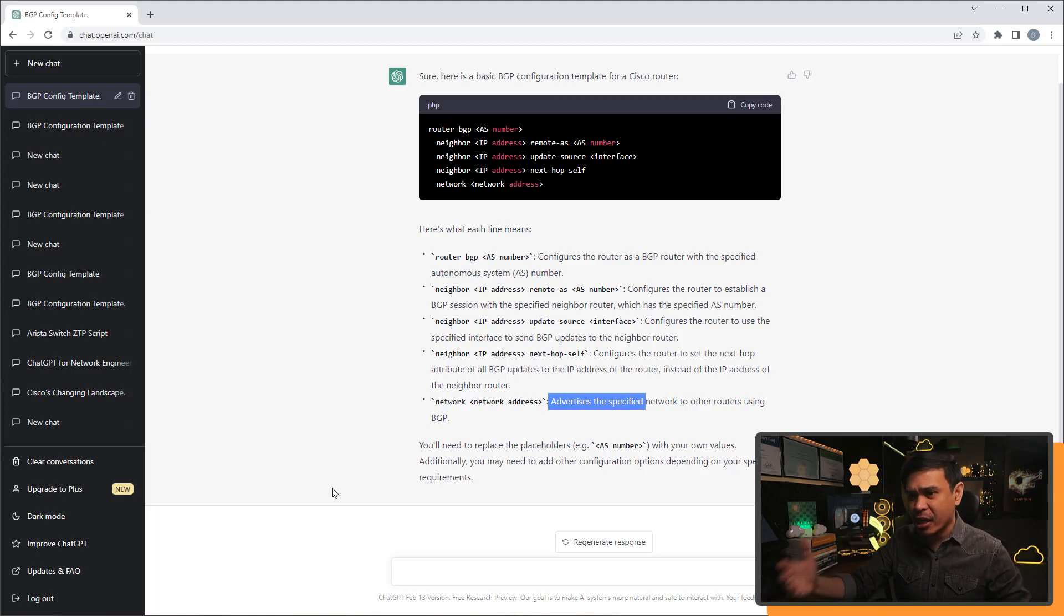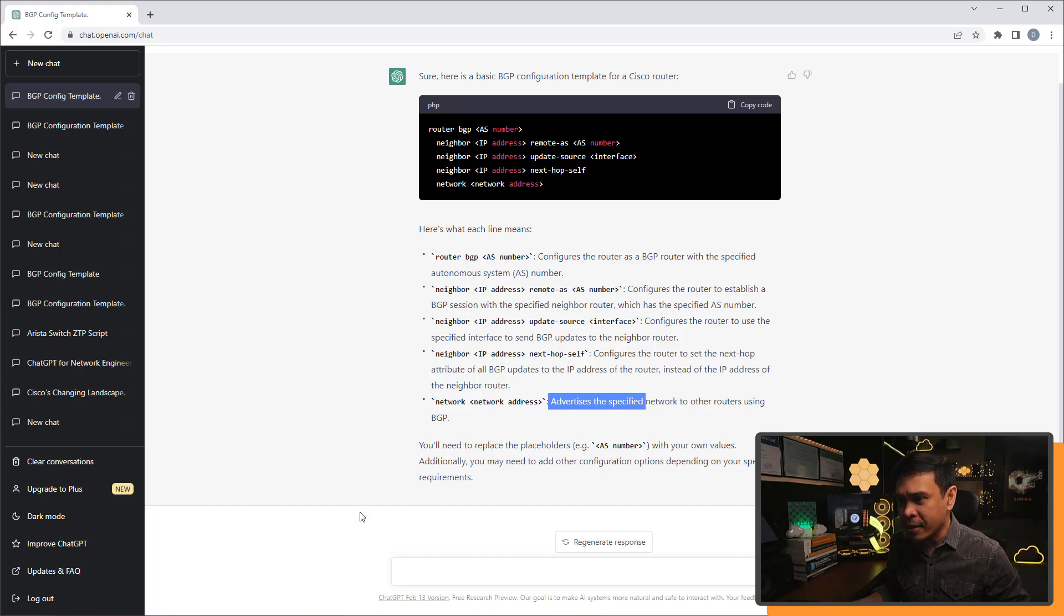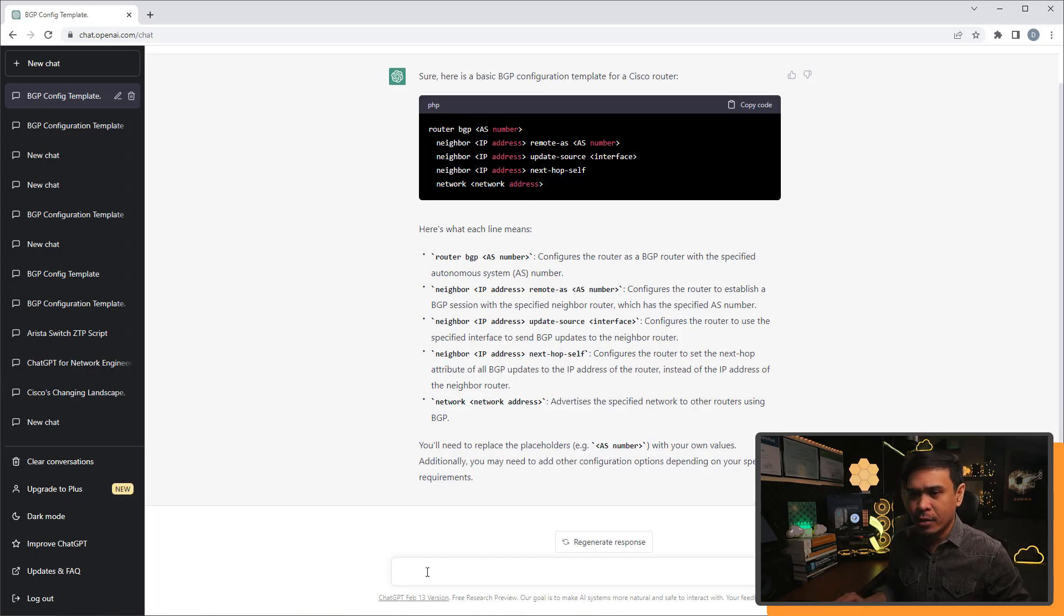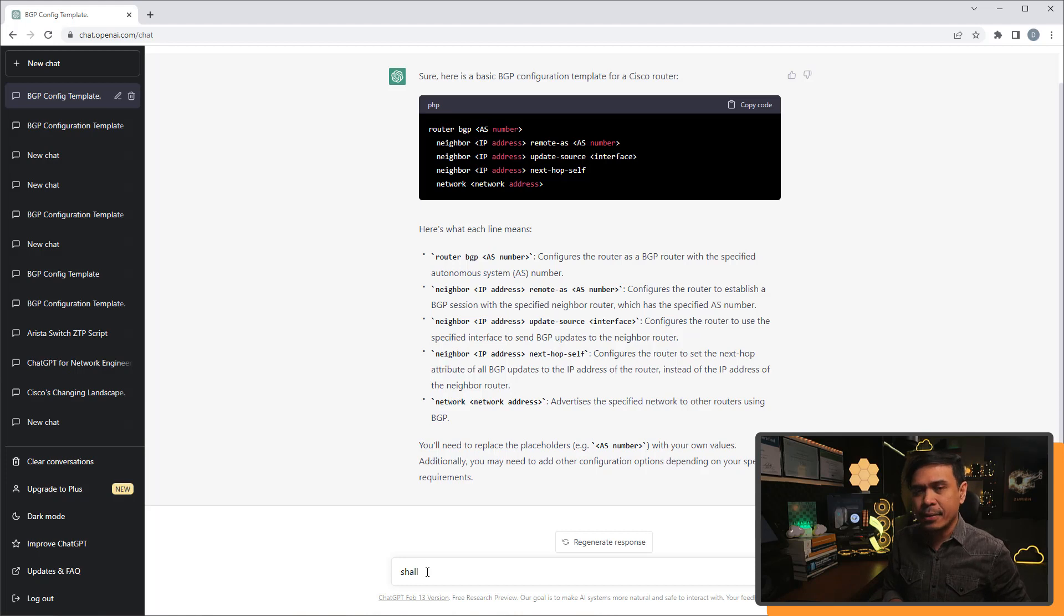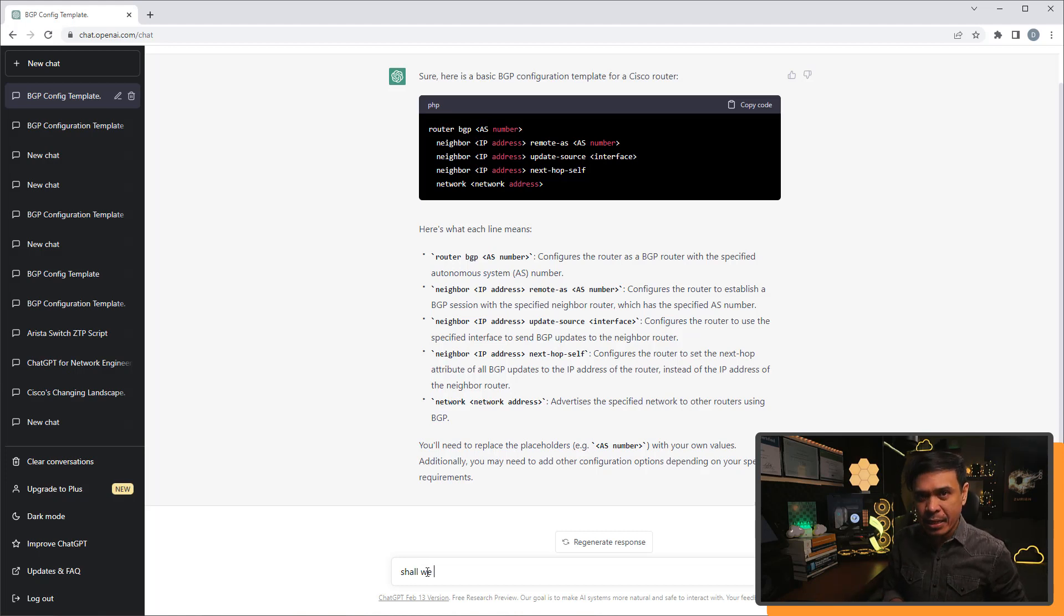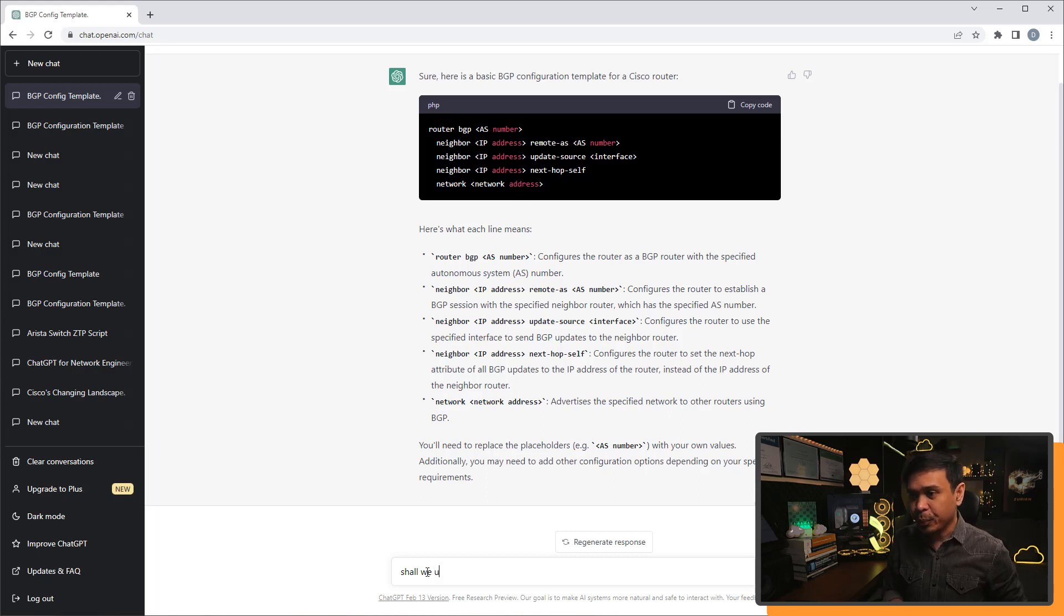I don't think so. It doesn't make sense to me, because there's a lot of alternatives. Now, what I'm gonna do is, I'm gonna ask ChatGPT if it's a good idea to use STP in data center.